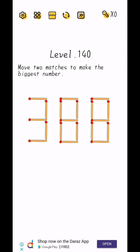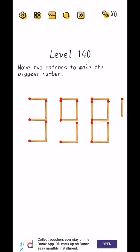So we have 2 matches to make the biggest number. So, 1 and 2.